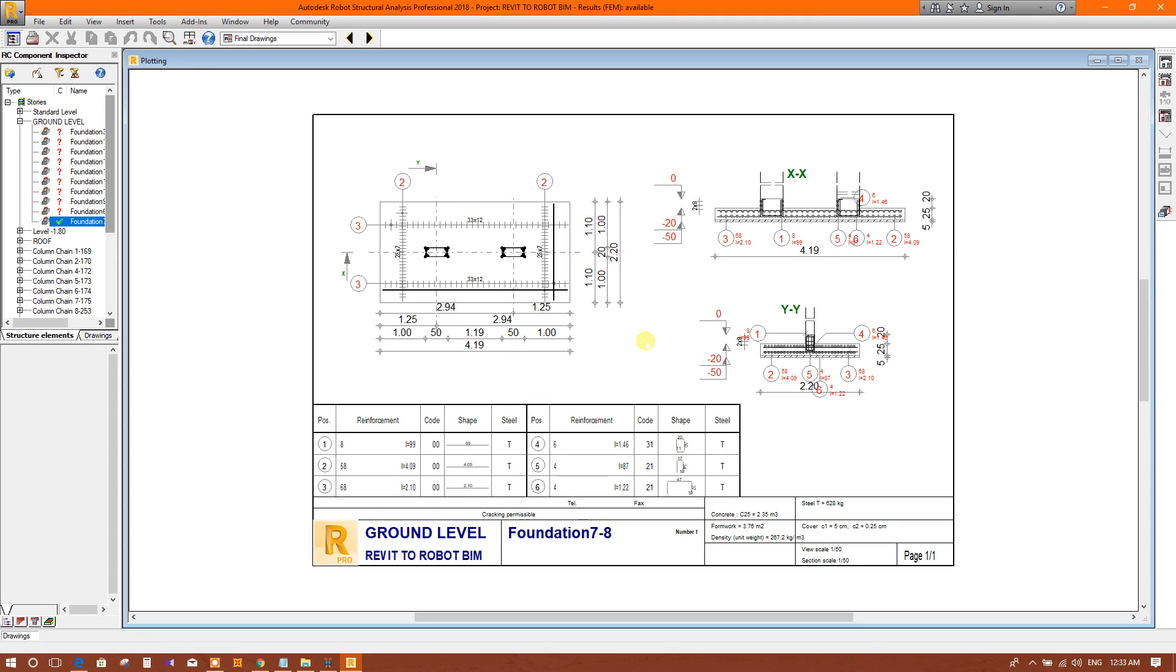Now I am going to show how to export the drawing generated by Robot Structural Analysis 2018 to AutoCAD Structural Detailing 2015.